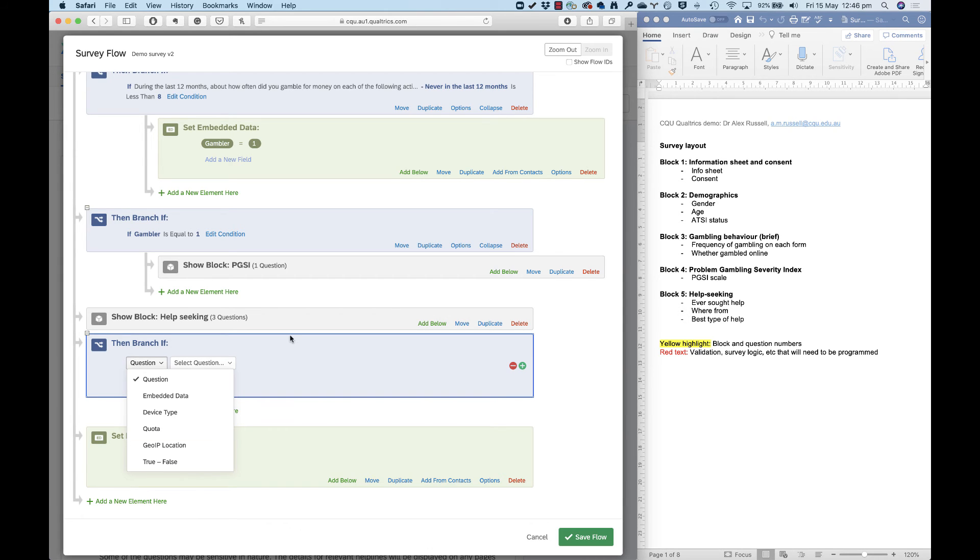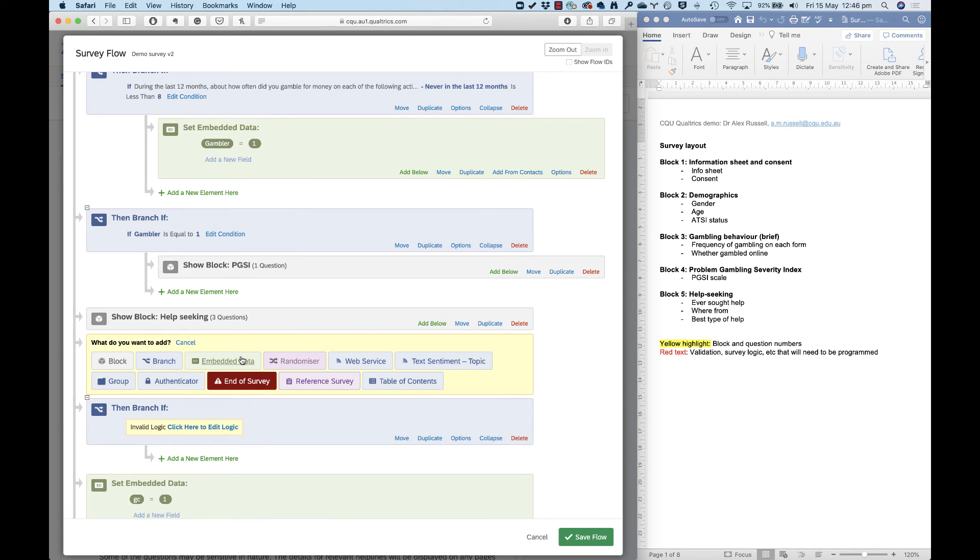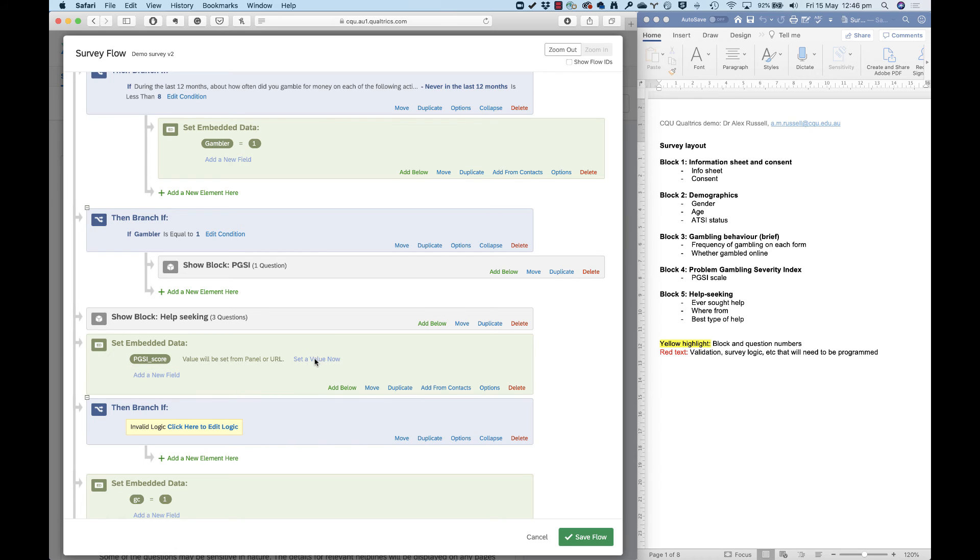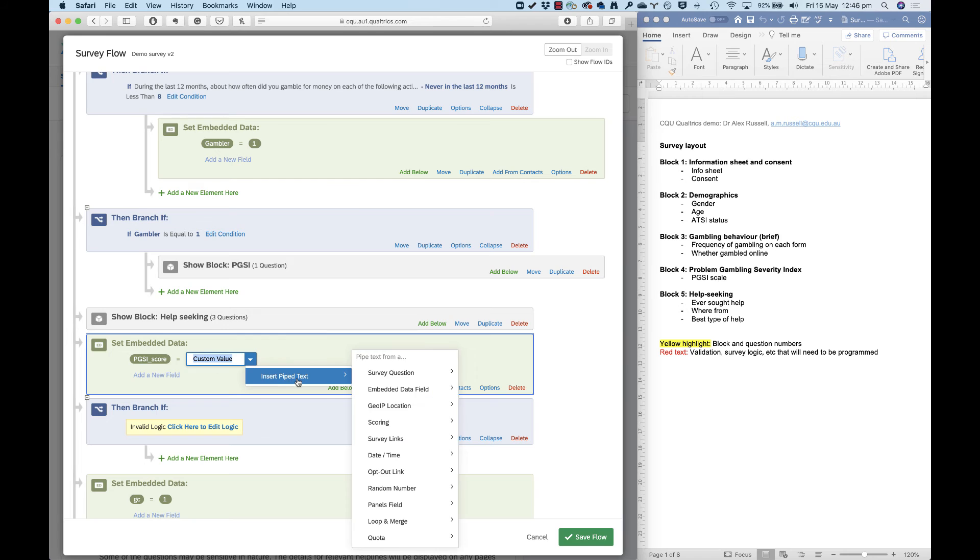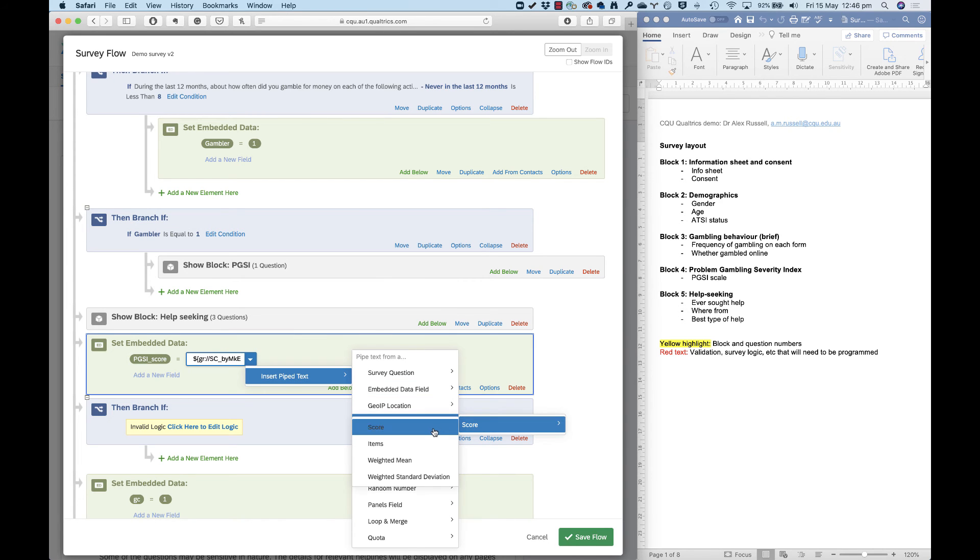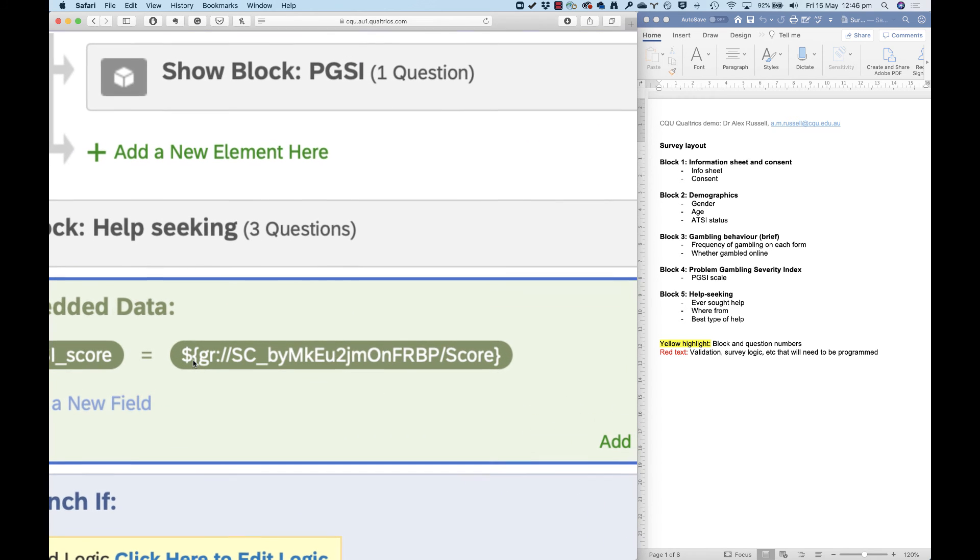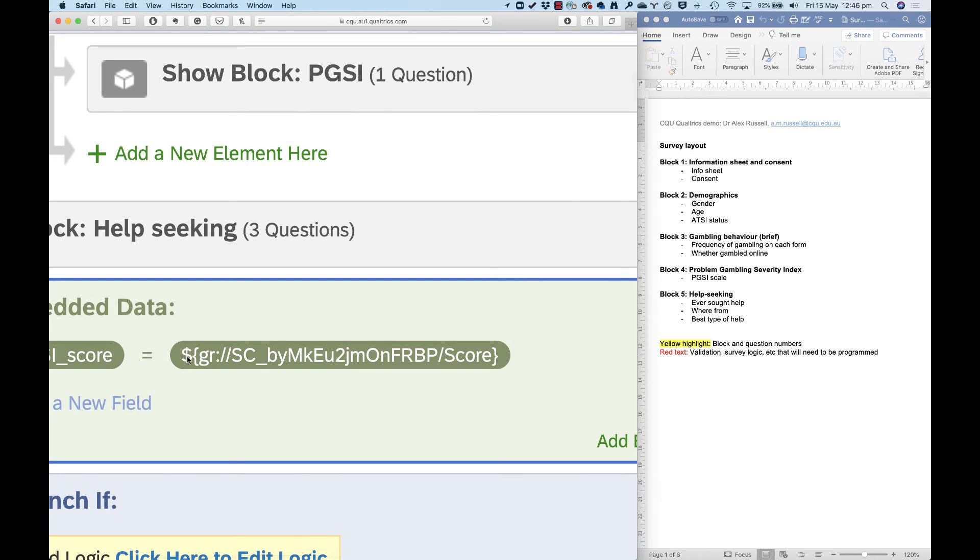So instead, first, I'm going to create some embedded data here. I'm going to call this new variable PGSI score. And all the value for this is going to be is whatever the scoring is calculating it to be based on that scoring that I set up. So here I can use pipe text, and I can bring through a score that I've set up. My pipe text looks like this: a dollar and then a curly sign here, which indicates that this is something embedded in the survey, something behind the scenes. And this address here tells us that we're calling on this PGSI score.